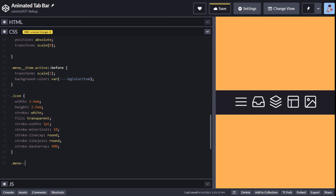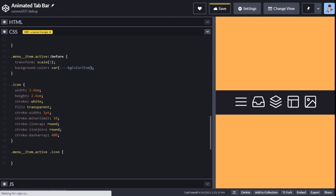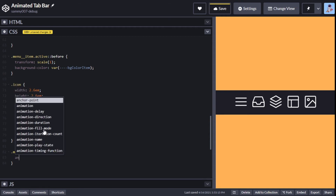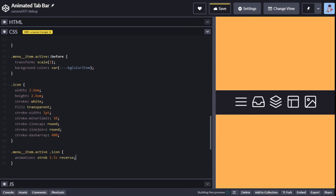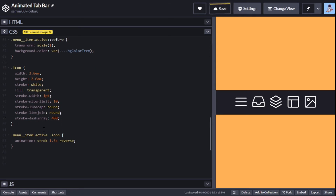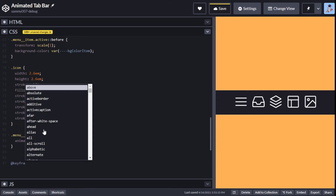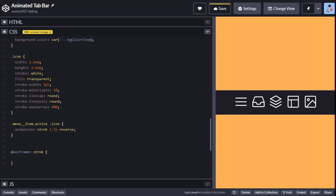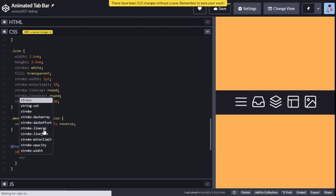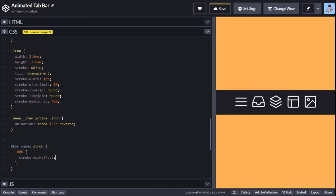Now we check .menu__item.active .icon and add an animation of stroke, 1.5 seconds, reverse. Then we add the keyframe: @keyframes stroke, at 100% we set stroke-dash-offset to 400. You can see the animation is working whenever it reloads — that's what we want.